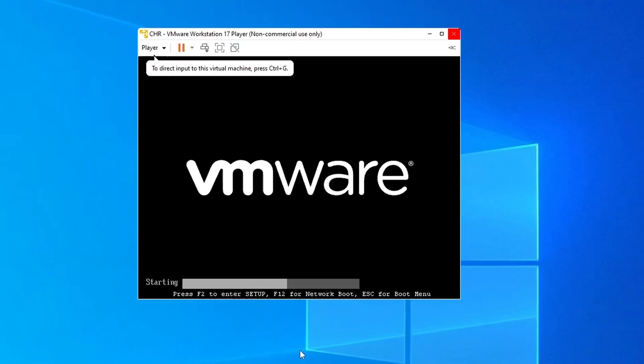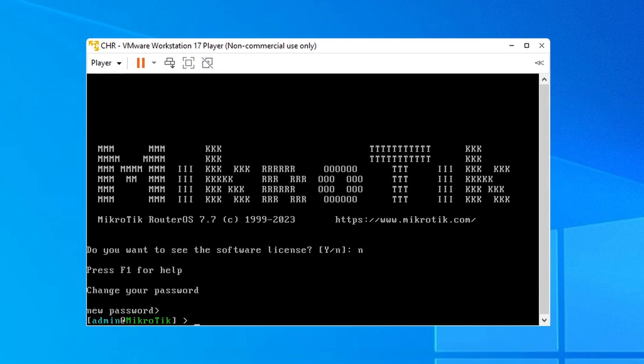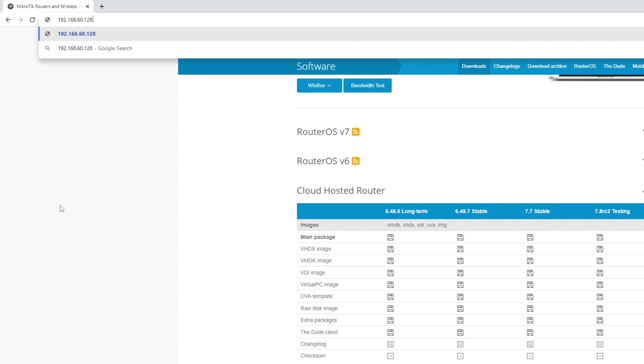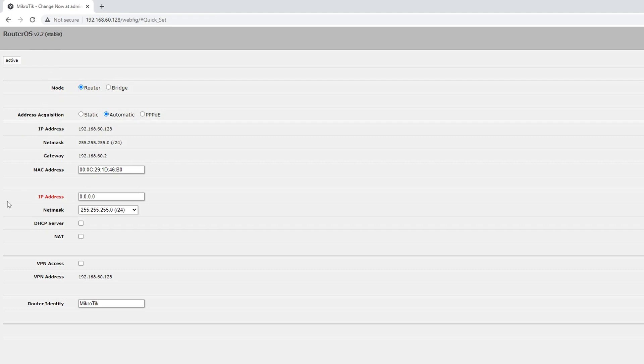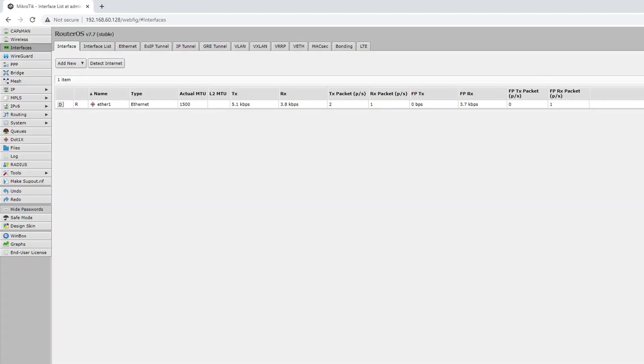We now run the virtual machine. We can see that it has obtained an IP address, and we can use it to open the router's web interface to change settings or use the terminal. Of course you can also use that very same IP address for other services like Winbox, SSH, and Telnet as well.